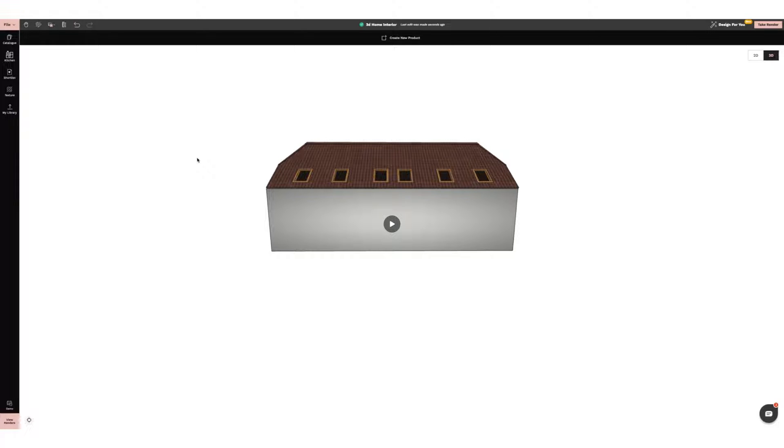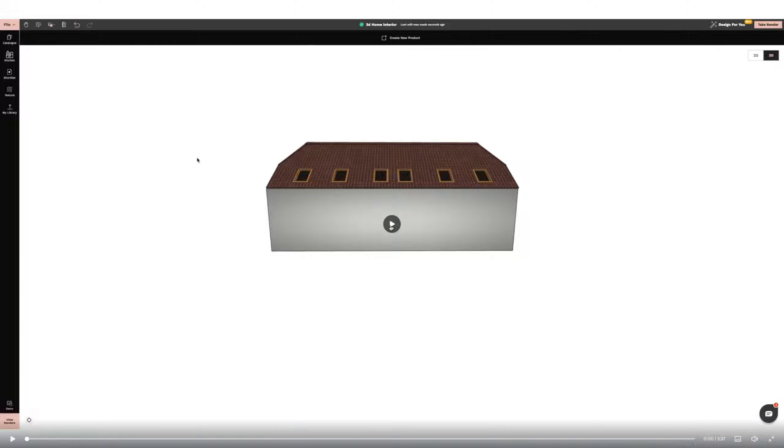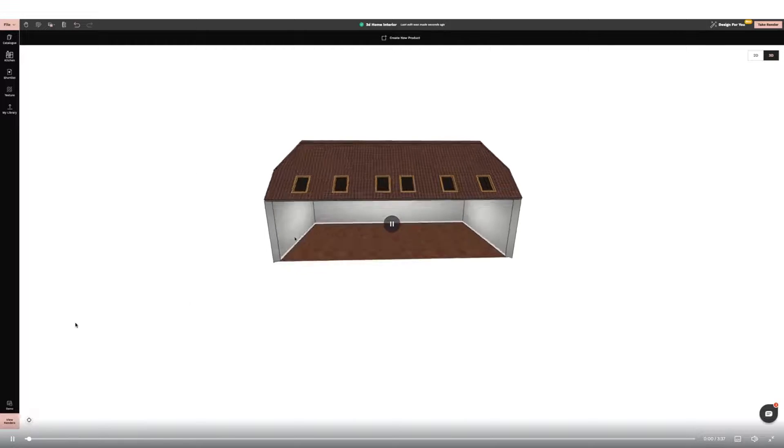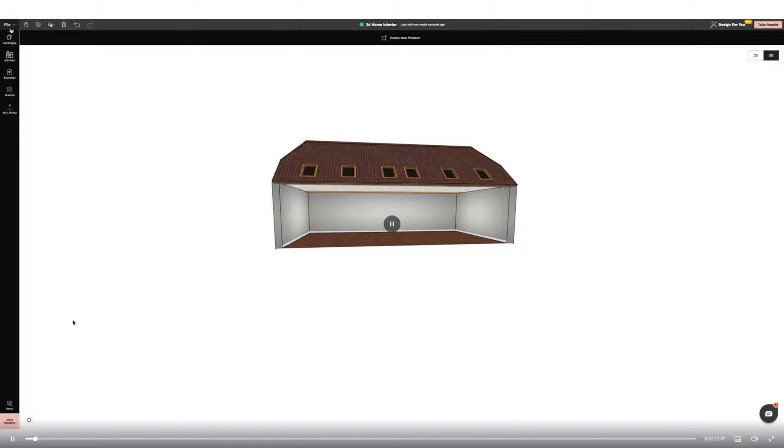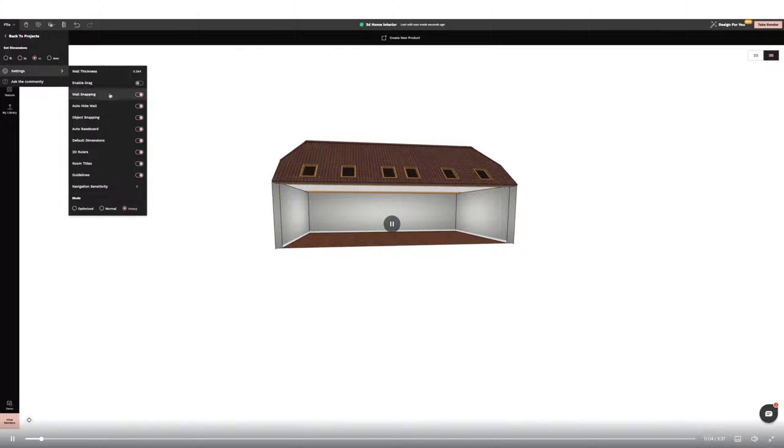I'm going to start by turning off the Auto Hide Wall function so that I can work completely on the exterior of the building. I'm doing this by going to File Settings and changing the toggle to Off for Auto Hide Wall.